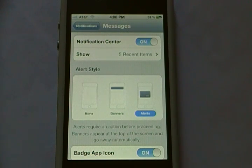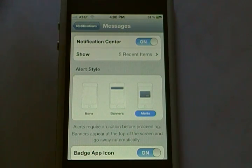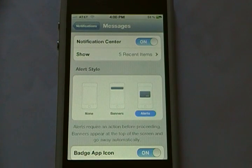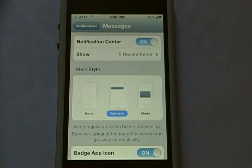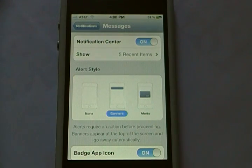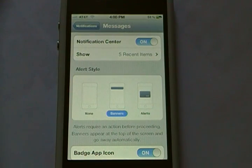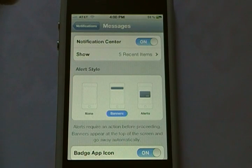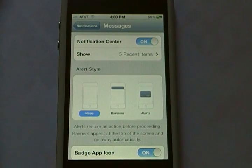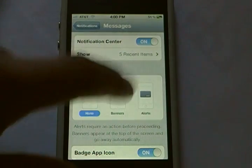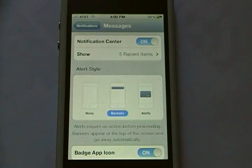But if I want to change it to just a little banner at the top, I simply tap on Banner right here, which is in the middle. So now when I get a text message, it'll just be that very discreet and non-intrusive banner at the top. Or I can completely turn it off, so I only know that I got a text message when I open Notification Center. But I'm going to put it on Banner, because I like that.